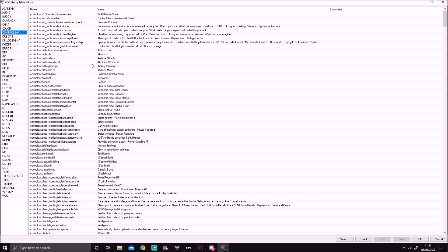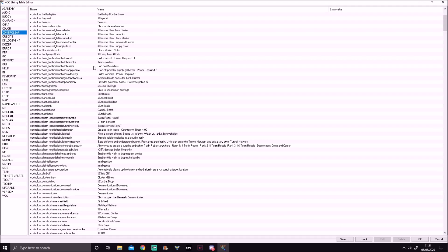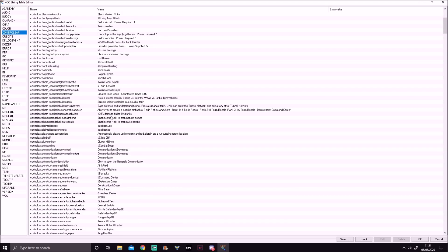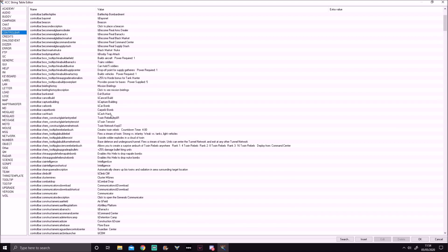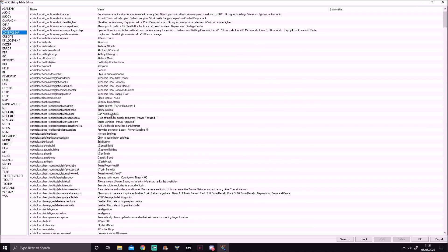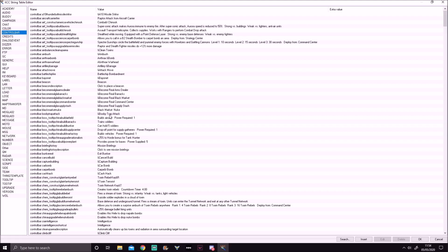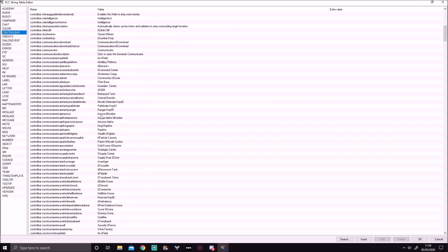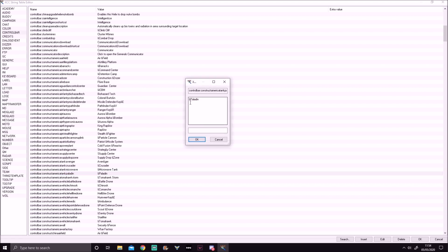In here you should see all of the keybinds for Generals Zero Hour. I've changed a couple of mine already. For example, say I wanted to change the keybind for a Paladin Tank — you see the ampersand sign. Whatever letter comes after the ampersand is the keybind for that unit. So Paladin has '&P', meaning P is the keybind to build a Paladin Tank.